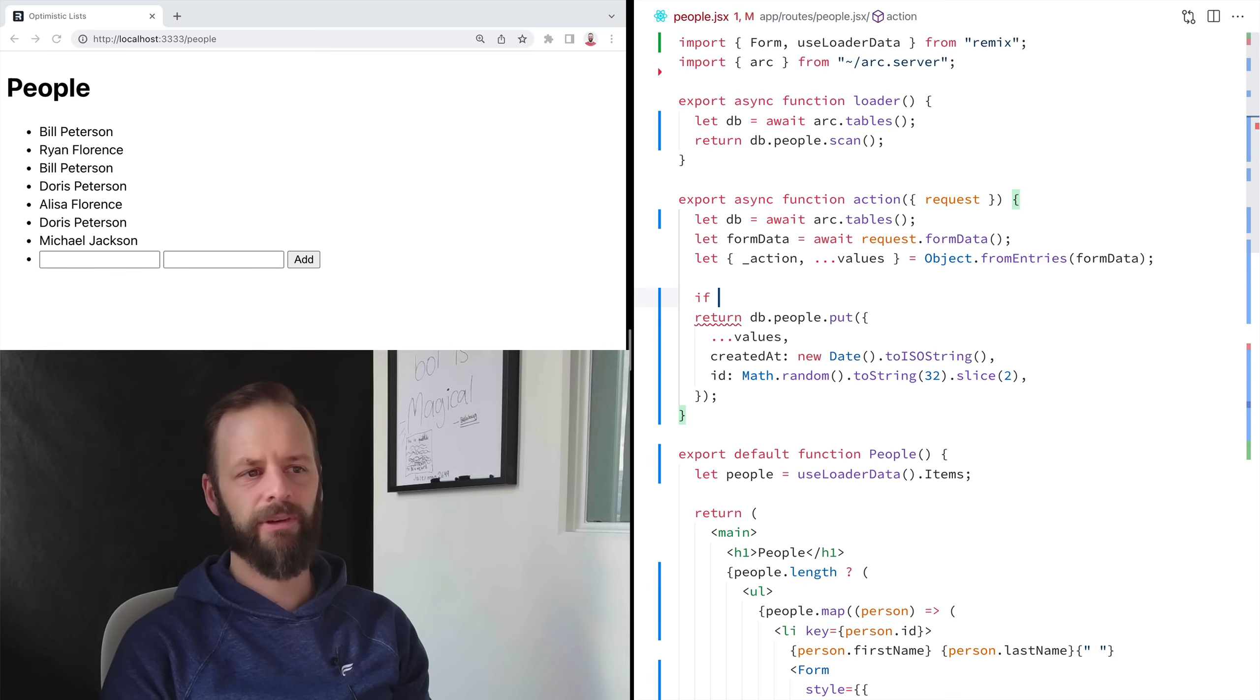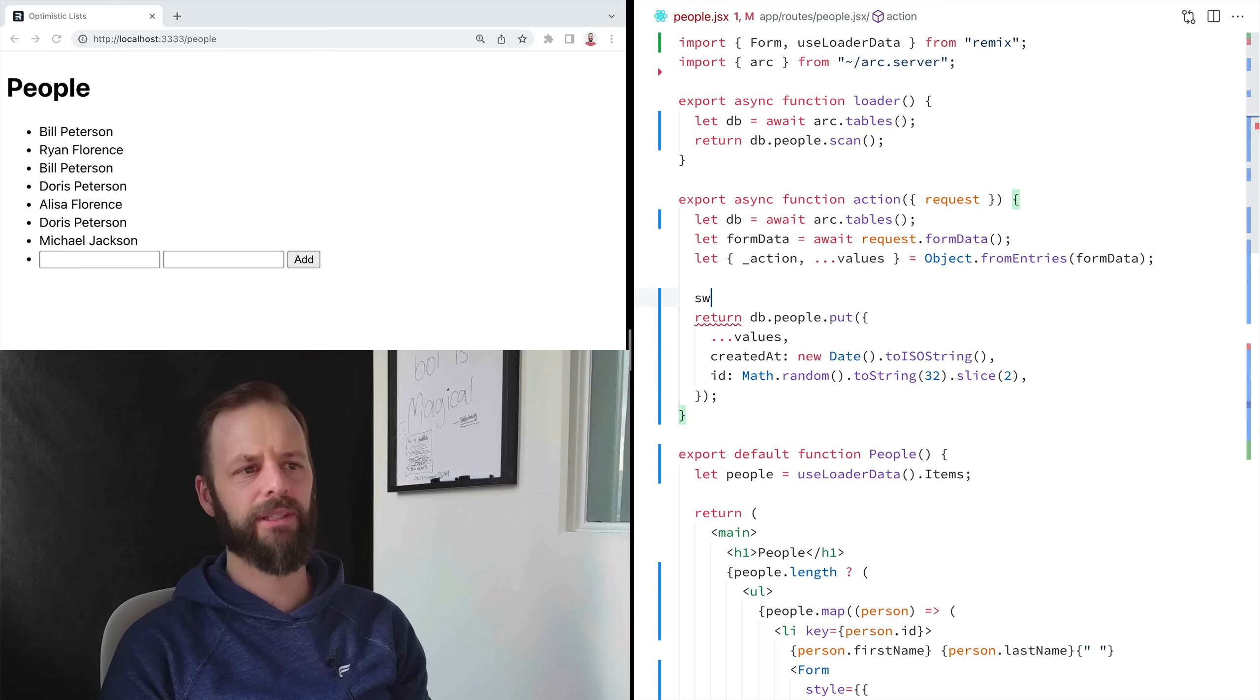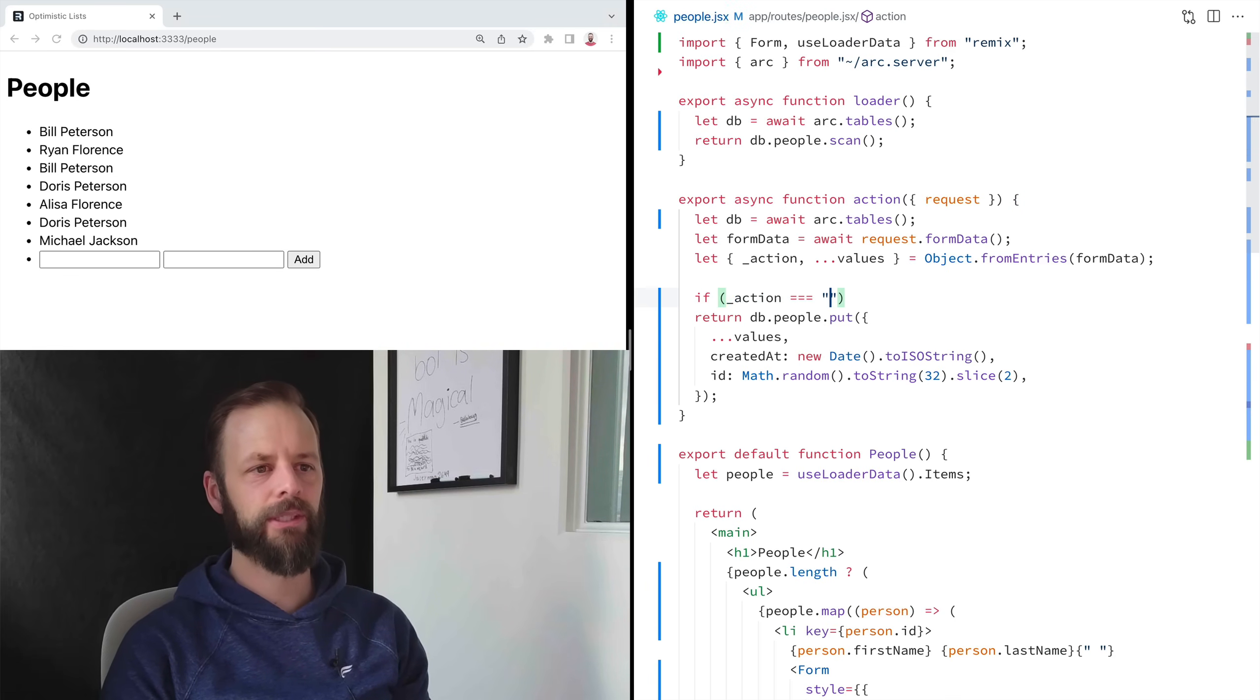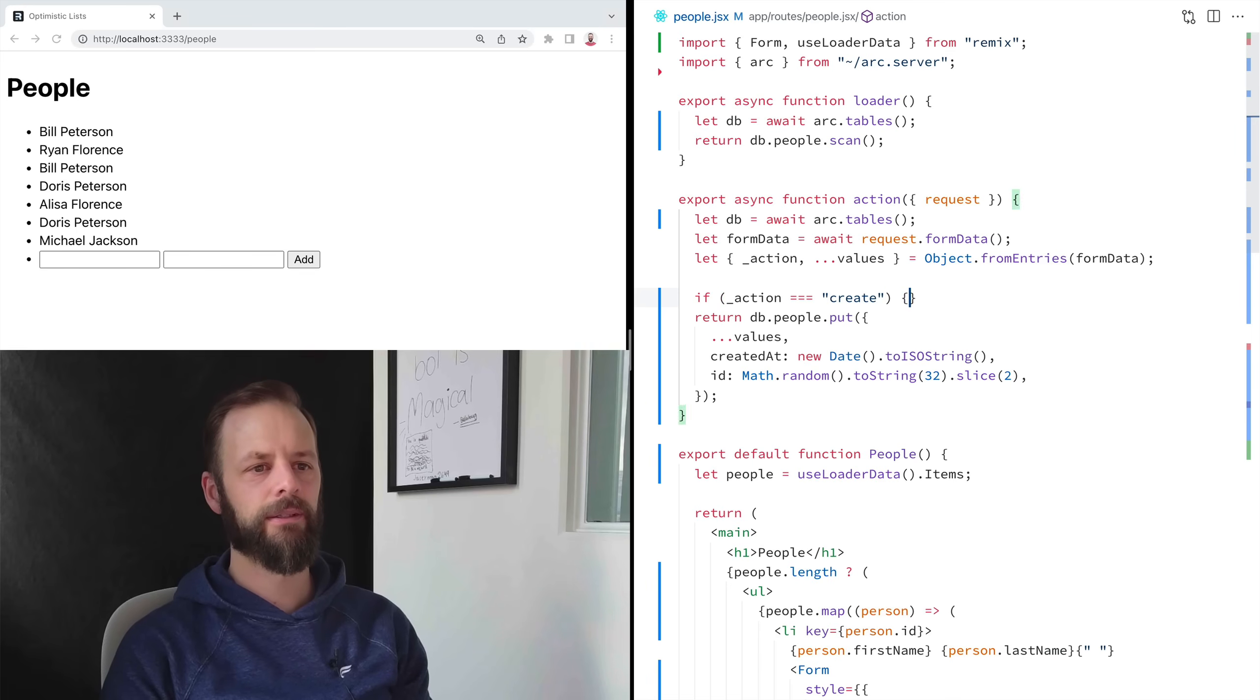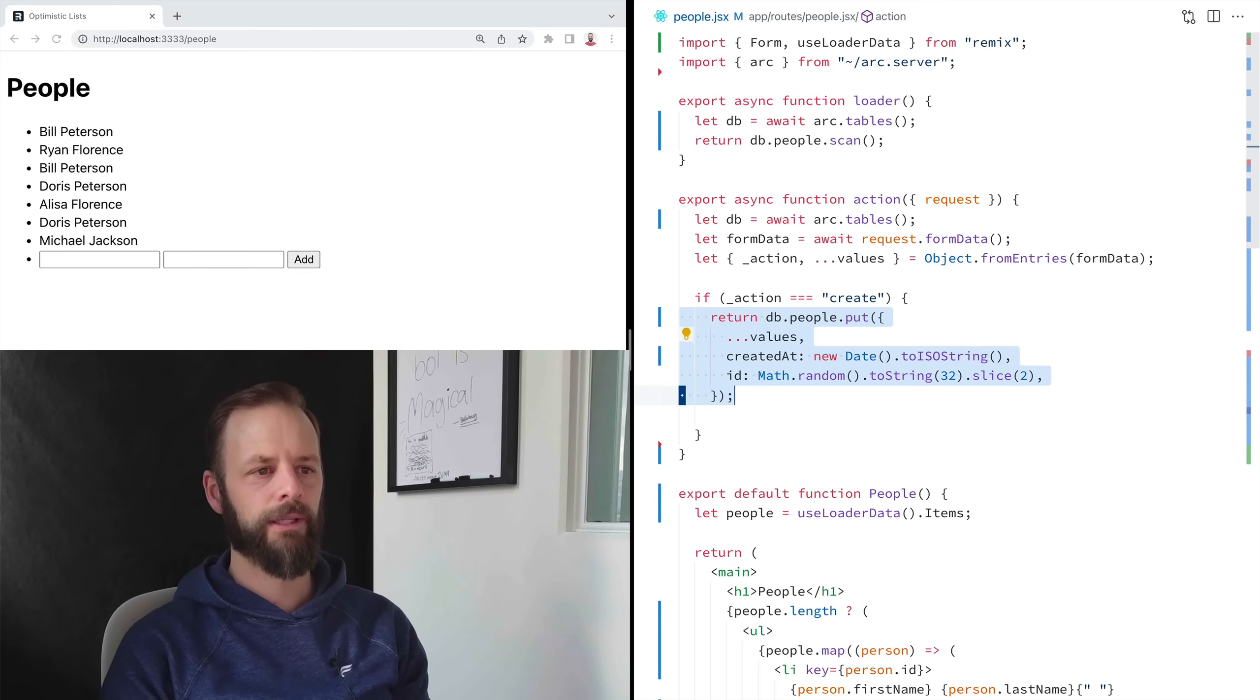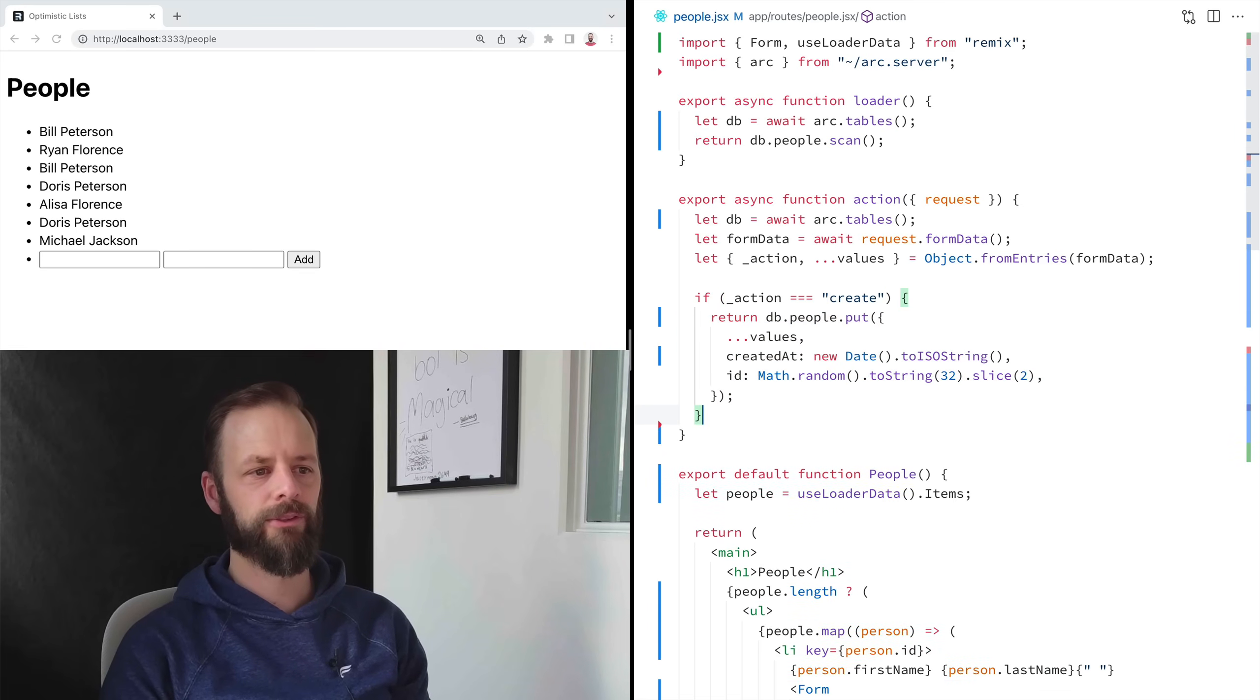Kind of the flow of the way I think about it. Now I can say if, or I could use a switch, like at this point, like do whatever you want, but I'm just going to use if else right now, if action equals create, that's when we do this.